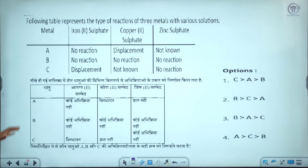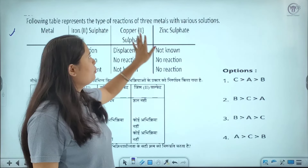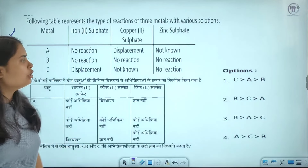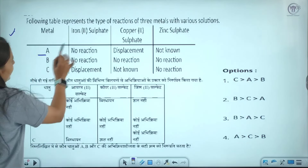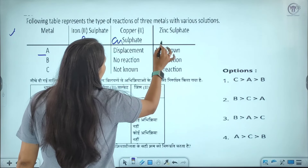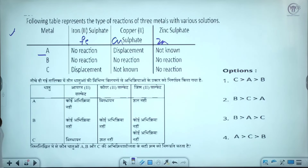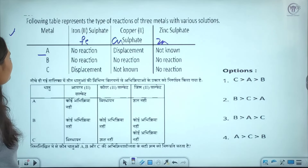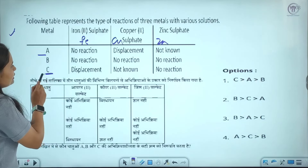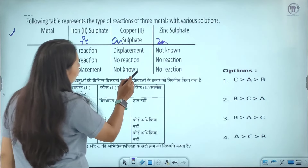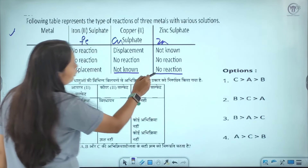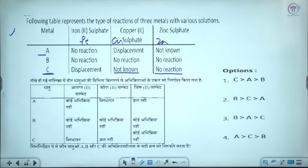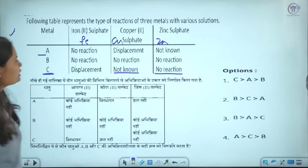Next question: a table is given representing the type of reaction of three metals with various solutions involving iron sulfate, Fe, Cu, and Zinc. In iron's case there is no reaction — meaning it is less reactive. In case B, there is also no reaction. In case C, there is a displacement reaction with copper sulfate but no reaction with zinc sulfate. The correct order follows from these observations.